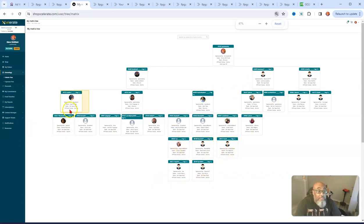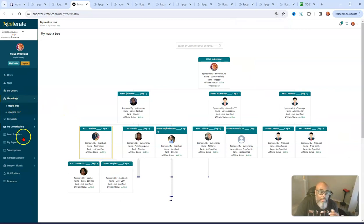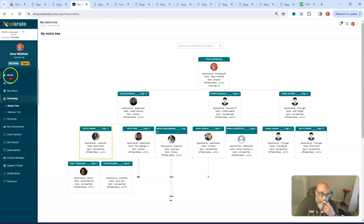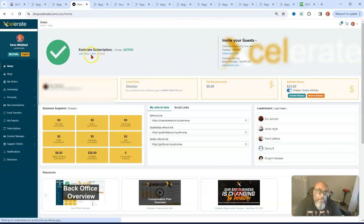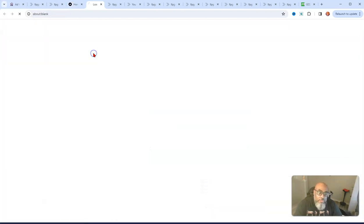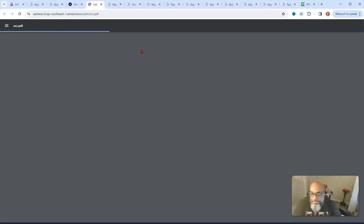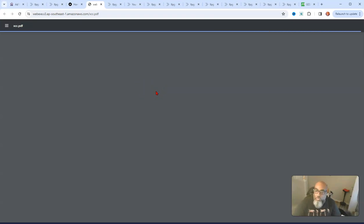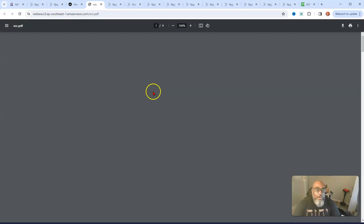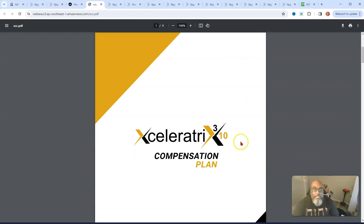As you can see here, there's how many levels from me? This is me. You got one level, two levels, three levels, four levels, and five levels. So where I currently am sitting, I'm a director. So I only can get paid three levels deep. And I want to show you that on a chart. So let's go back there and I'll pull up that chart.